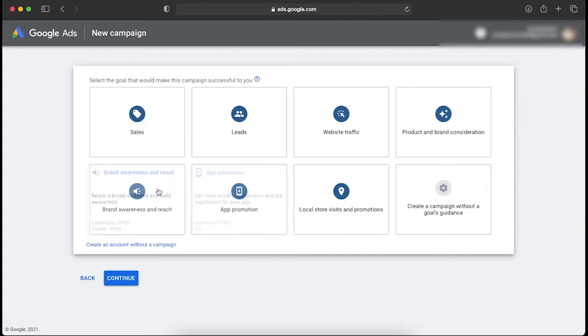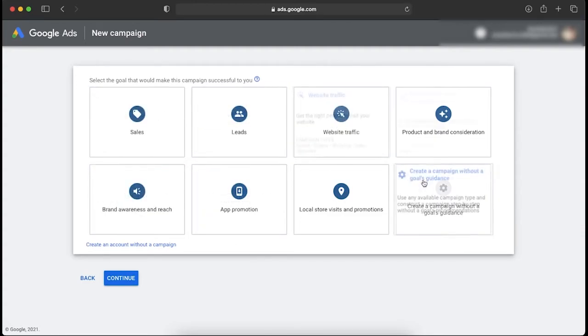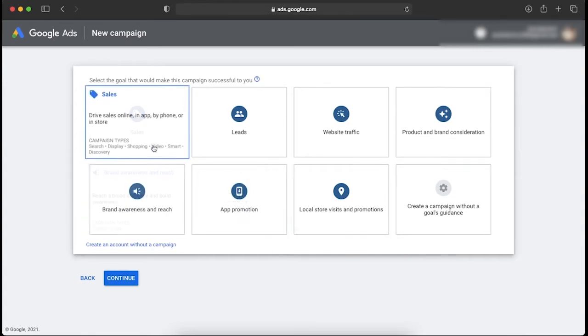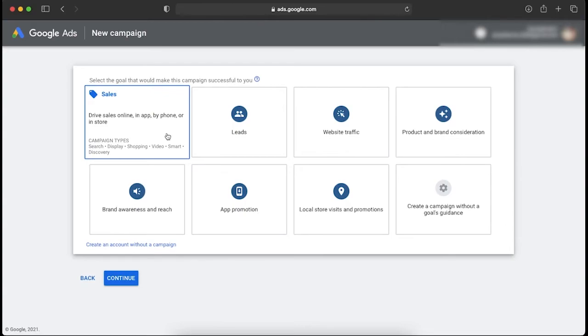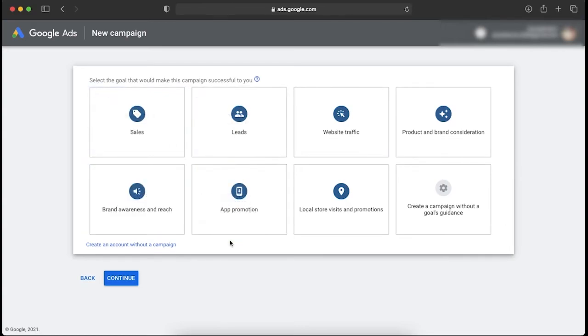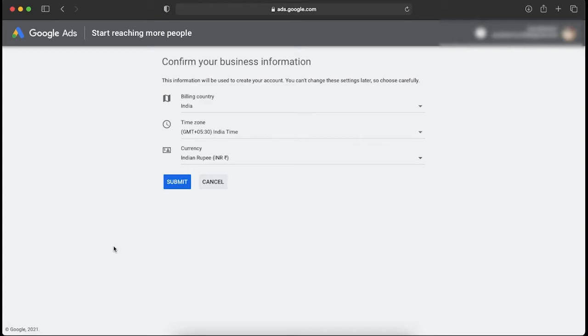Once you click Switch to Expert Mode, you will see some more information which is also related to your ad campaigns. We don't have to click on any of these things for now — we need to click on Create an Account Without a Campaign.